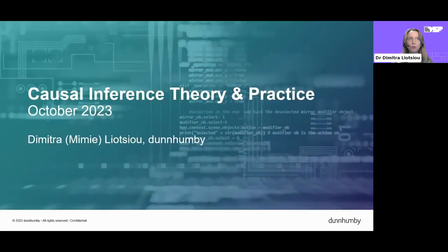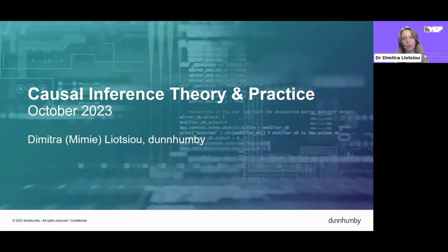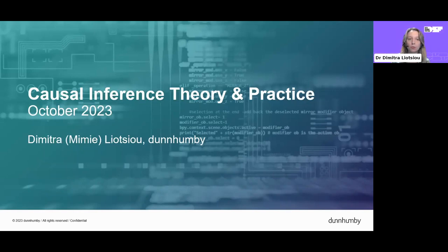Hi everyone, thank you for joining the session. We're going to talk about causal inference in theory and practice. My name is Mimi Liotiu. I'm a senior research data scientist at Dunhumby in London. My PhD was on causal inference methods, and now at Dunhumby, one of my side projects is developing the company's causal inference capability.